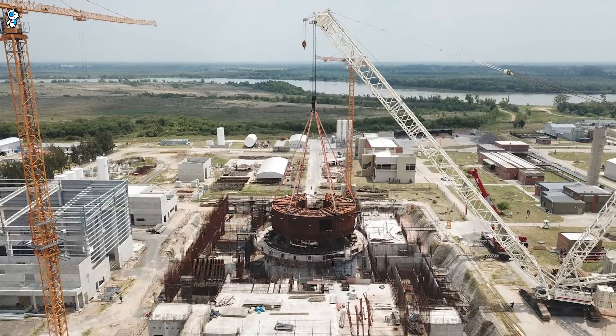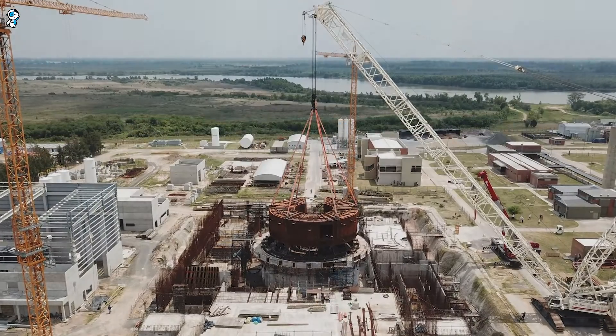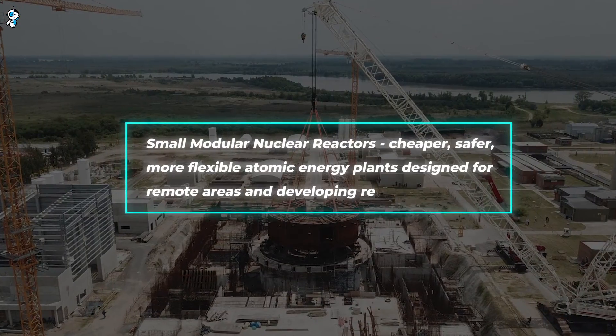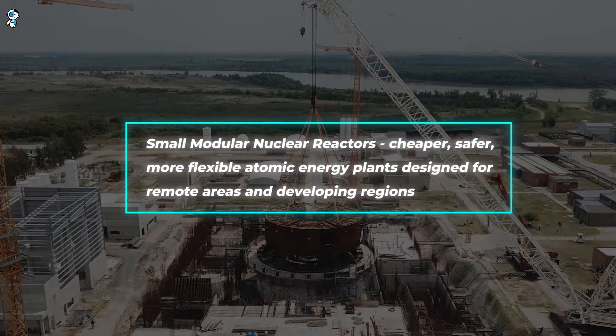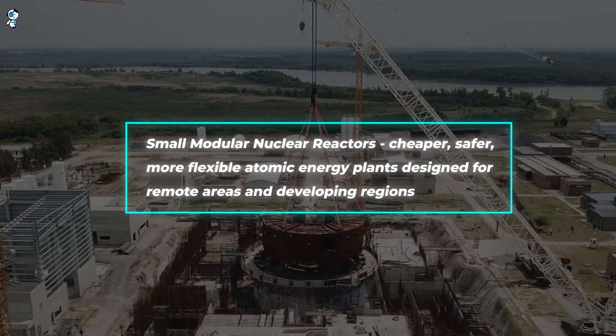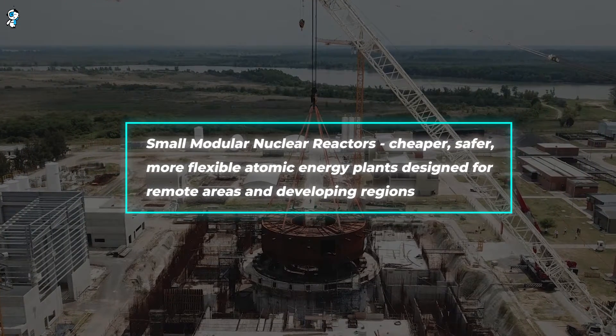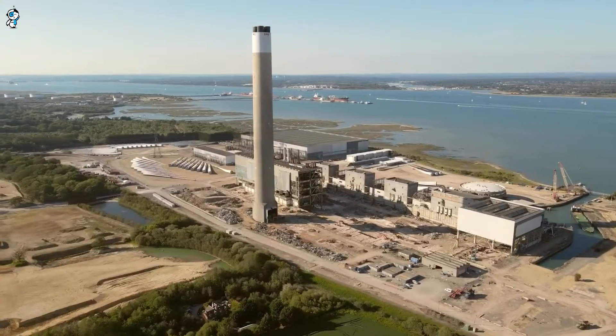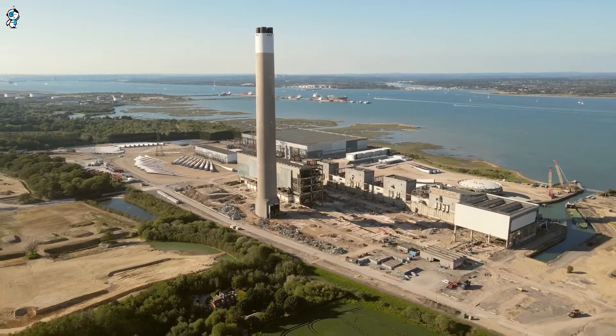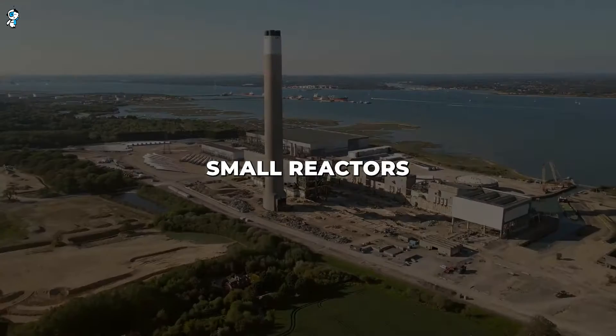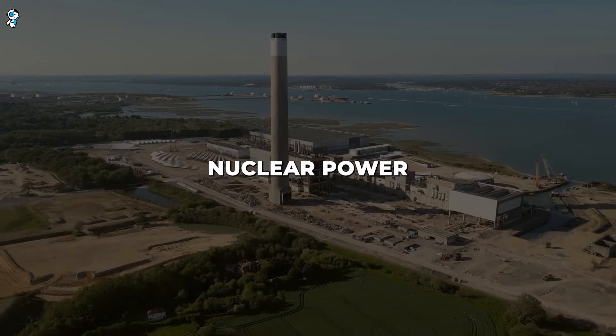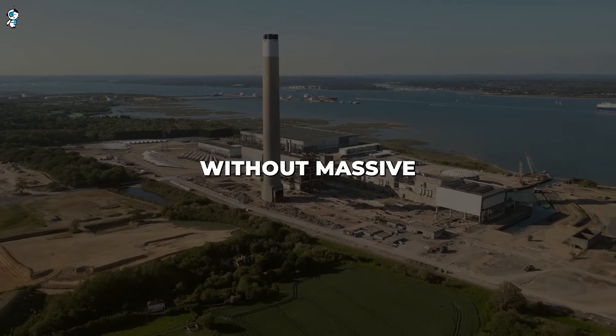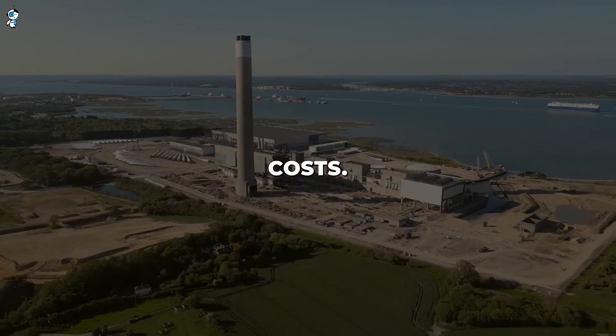Equally radical innovations coming by 2035 are small modular nuclear reactors: cheaper, safer, more flexible atomic energy plants designed for remote areas and developing regions. Because capacity can scale up gradually as needed, small reactors enable countries to add nuclear power without massive upfront infrastructure costs.